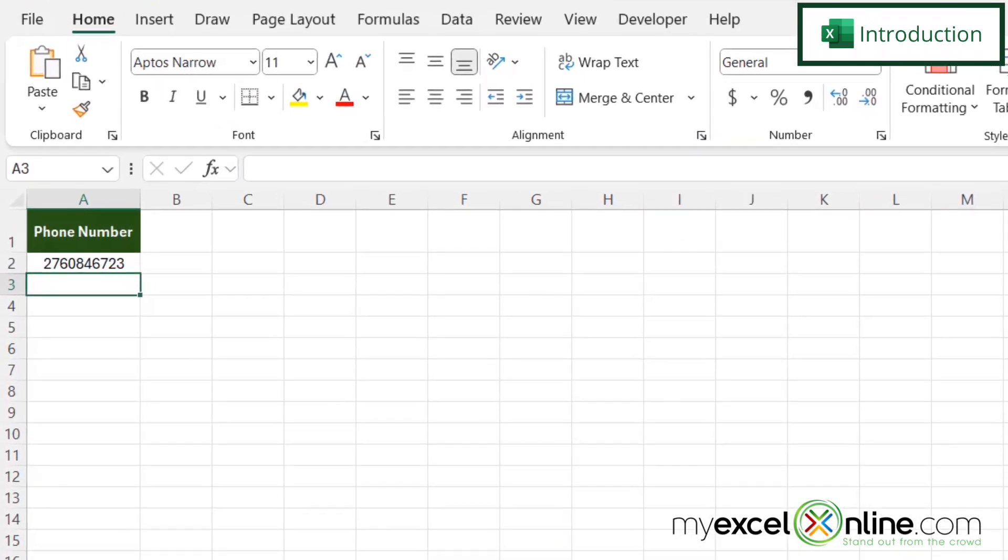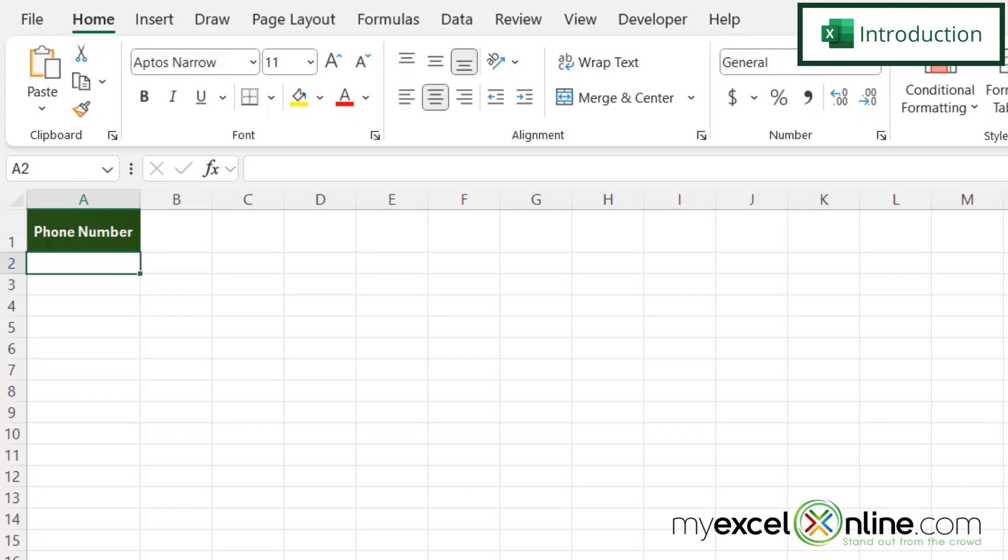By the end of this video, we're going to show you how you can generate a random phone number like this in Microsoft Excel. We will also have some additional training options for you at the end of this video, so stick around for that.